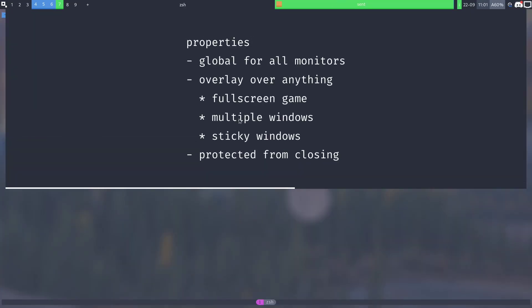An overlay has several special properties. First it's global for all monitors, so no matter where you declare the overlay it will appear the same on each monitor.